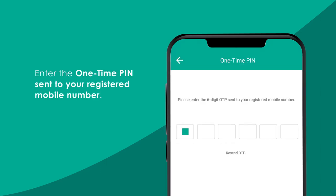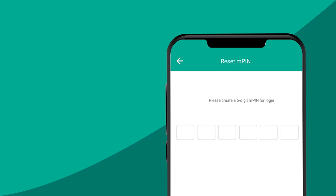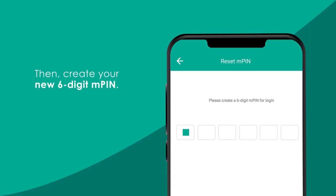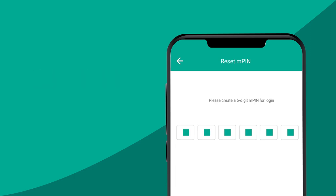Enter the one-time PIN sent to your registered mobile number with Baiduri Bank. Then, create your new 6-digit MPIN.